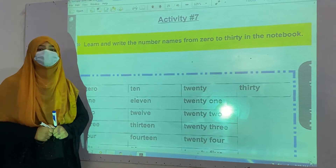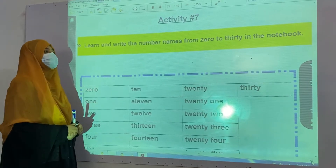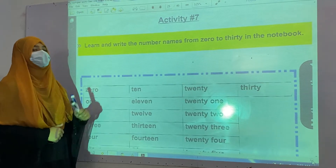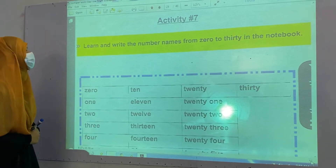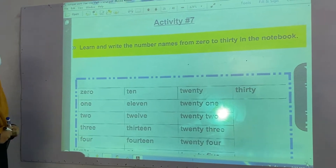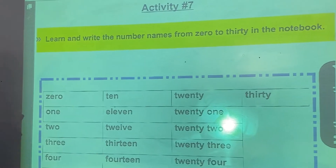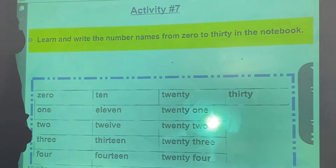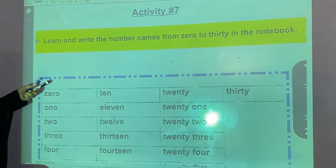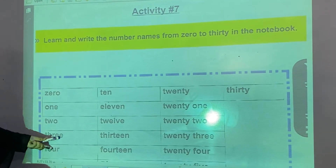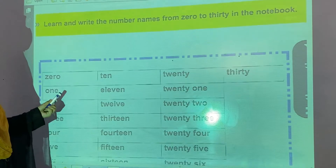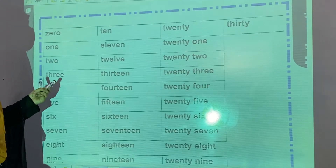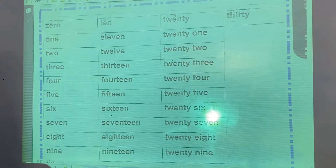My name is Ika Fias and today we are going to start activity number 7. Learn and write the number names from 0 to 30 in the notebook. You have to write these number names in your notebook and you have to learn them as well.